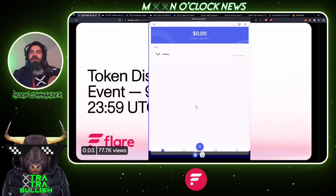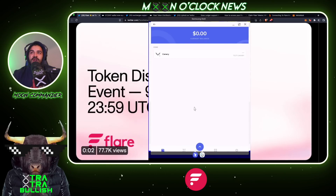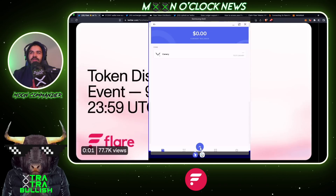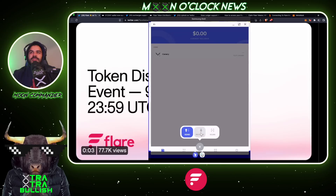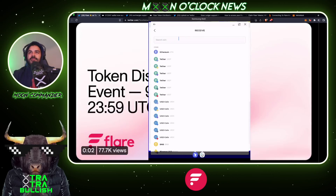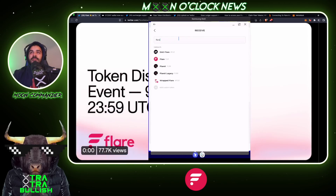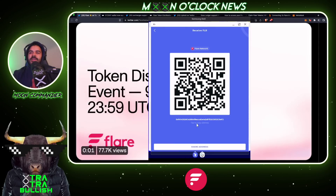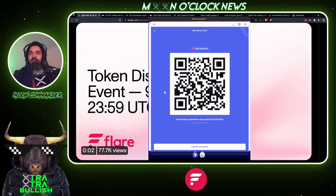Next, we'll show you how to add Flare on the Bifrost Wallet — it's pretty easy because it's essentially already added for you. To confirm it's there, hit the Receive button and search for 'Flare.' You'll see Flare right there; click it and you can see the Flare Network and your Flare address. If you're all set up for the airdrop, just wait for January 9th for those tokens to hit your wallet.